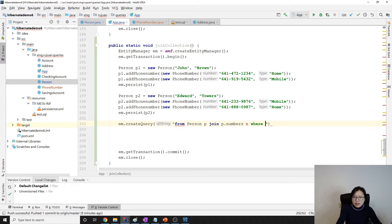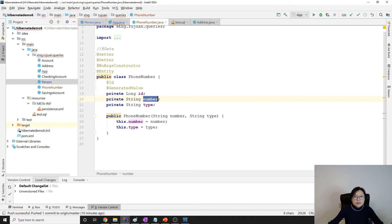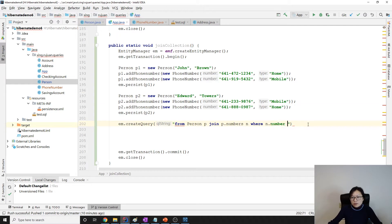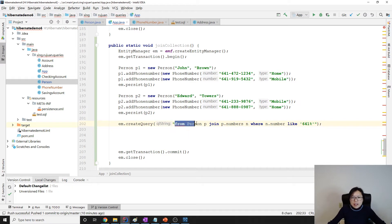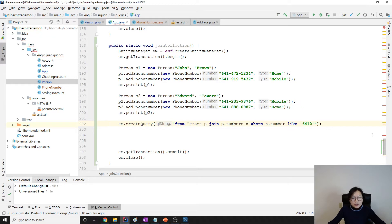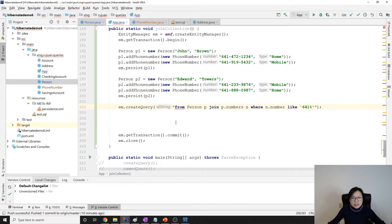Where n.number equals — we're just using something fake like 641. And by doing that, you have to use an object array as a type. You cannot give a person because the result is not the person.